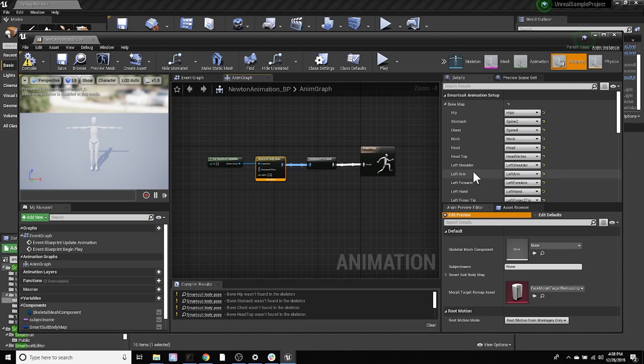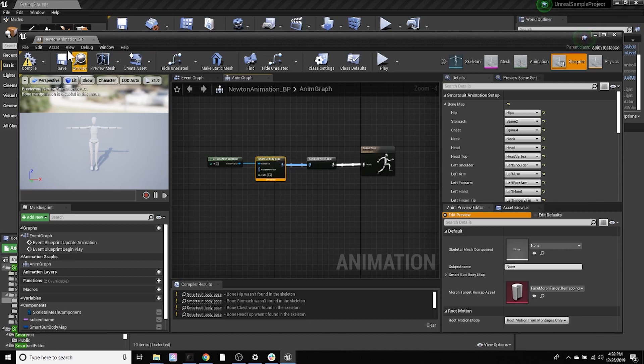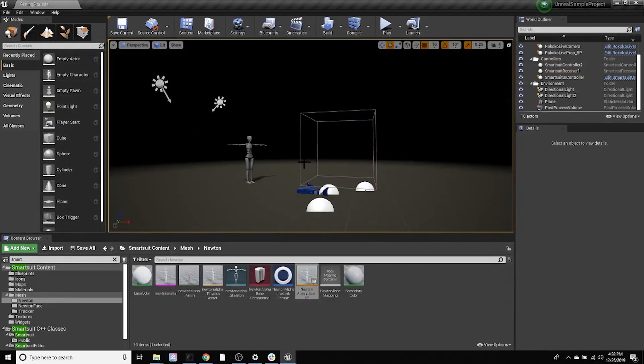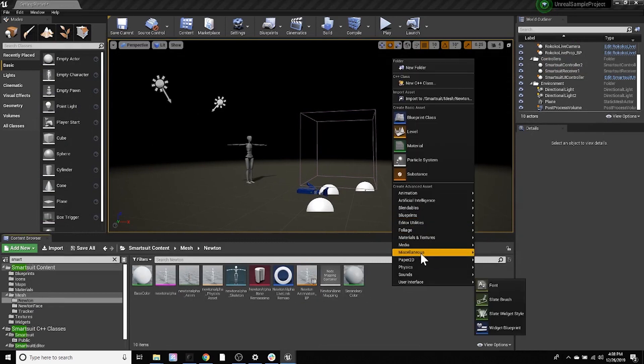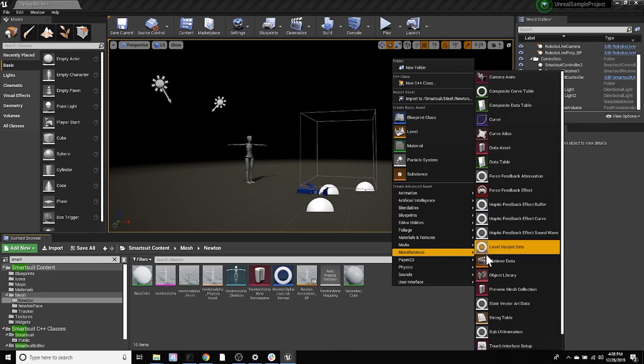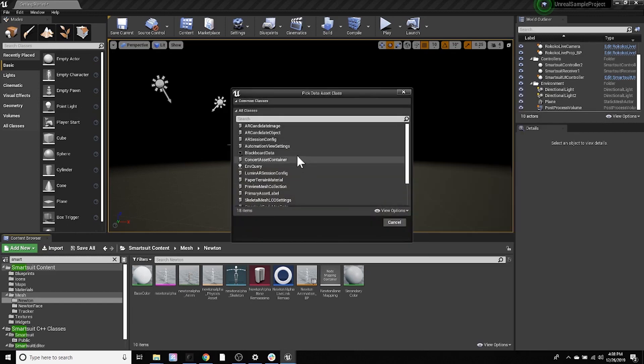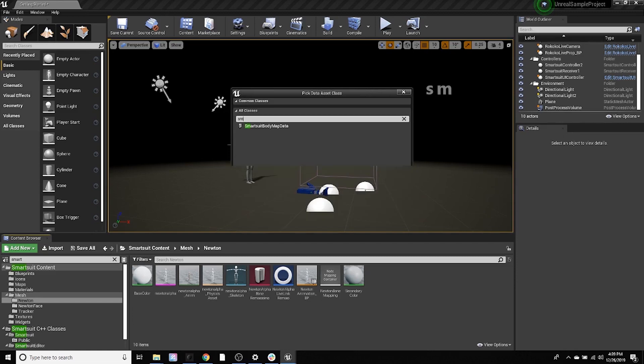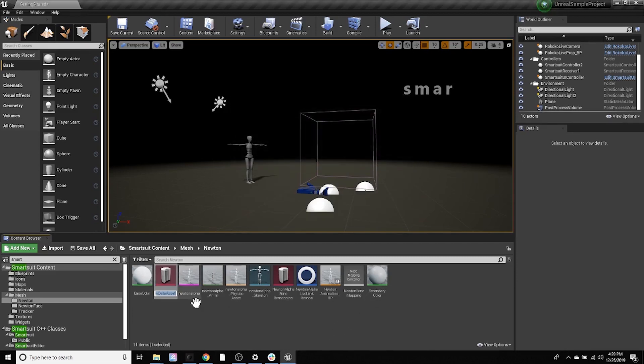So let me show you how to quickly save or create a new bone map that you can then apply to new characters. So I'm actually going to exit out of this blueprint. And what I'm going to do is down in my content browser in this folder, I'm actually going to right click, hit go to miscellaneous and add a data asset. Then I'm going to search for smart suit body map data, select, and I'm going to name it whatever I want. So let's go new bone map.